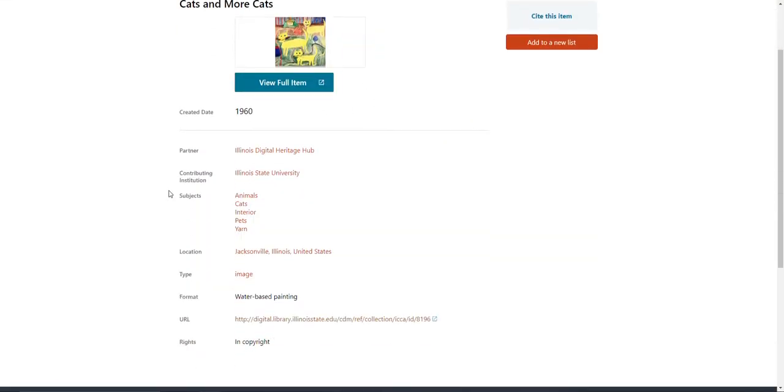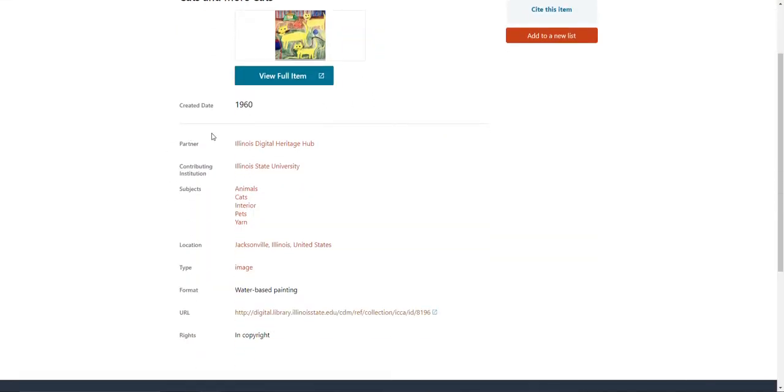For the most part it just tells you about it, where it's from, when it was made, what it is, water-based painting.